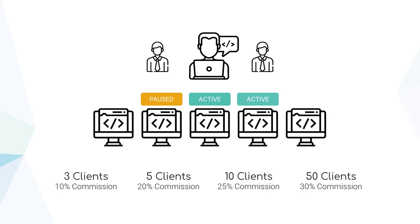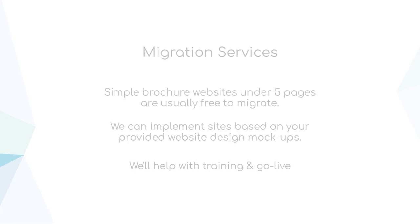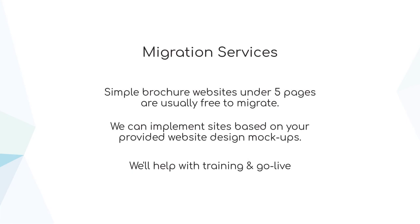OnCord offers a commission structure based on your number of active client websites. To encourage you to use OnCord in your own business, when you reach three paid client accounts, you're entitled to a free, fully featured OnCord account for your own website. To help assist you to get your first few clients set up with OnCord, our team can offer migration services from other platforms.